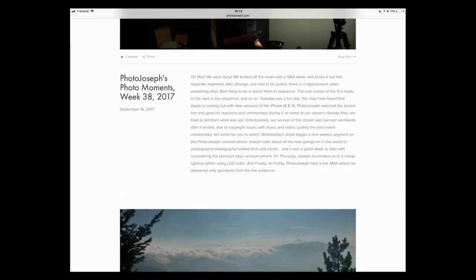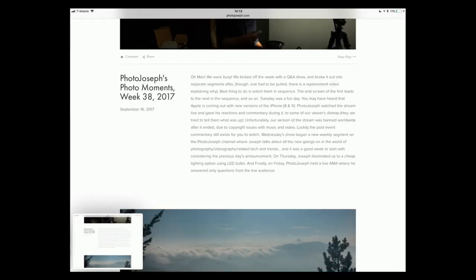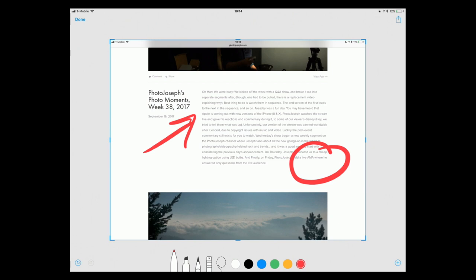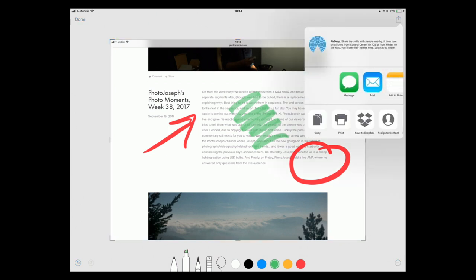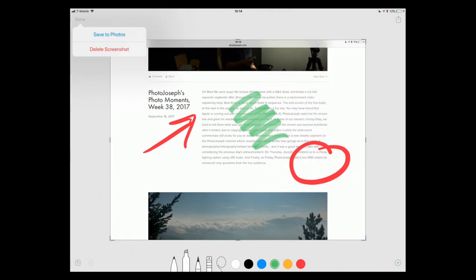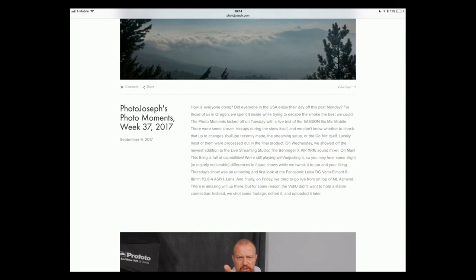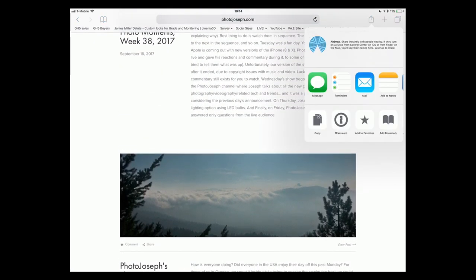In the screenshot markup screen, I can pick colors, draw, circle things, highlight, and annotate. Then tap Share in the top right to send it, or tap Done to save or delete. That's really neat. Another thing I love: from the Share sheet in Safari, there's a 'Create PDF' option. Tap it and it builds a PDF of the entire webpage — the whole page, not just what's visible.